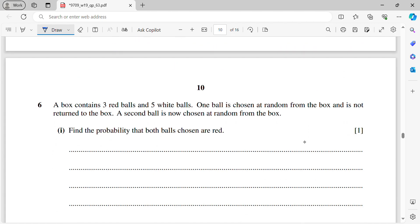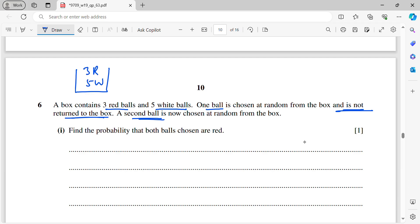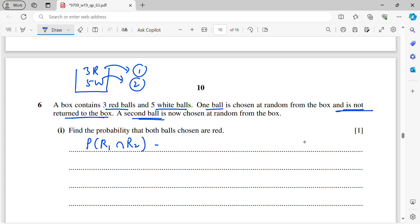Question number six: a box contains three red balls and five white balls. One ball is chosen at random and not returned, then a second ball is chosen. Part one: find the probability both balls are red. P(1st red) = 3/8. Given first was red, P(2nd red) = 2/7. So P(both red) = 3/8 × 2/7 = 6/56 = 3/28.